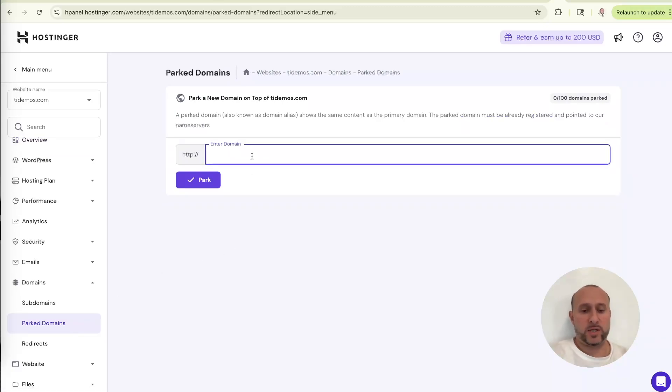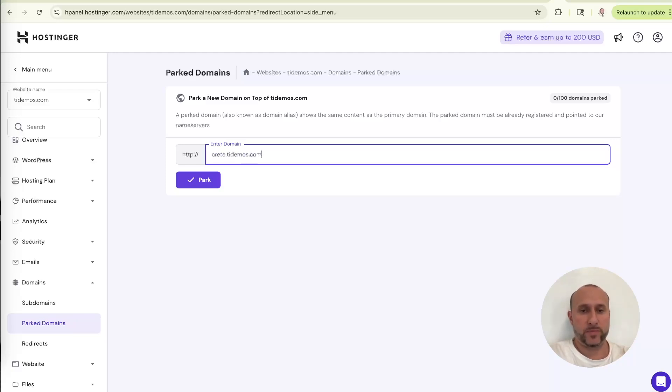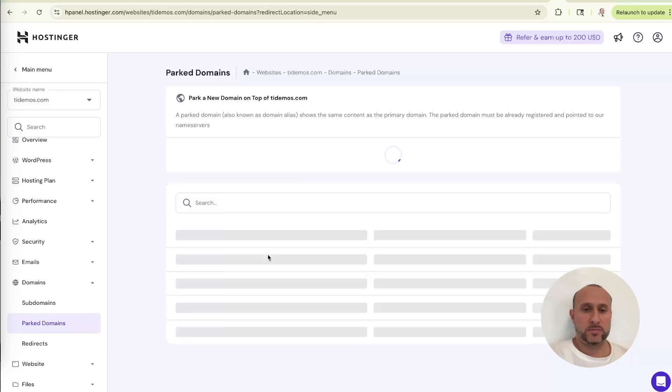And here, we're just going to type our parked domains. So we'll start with Crete, for example, crete.tdemos.com click park. And now it's been added.